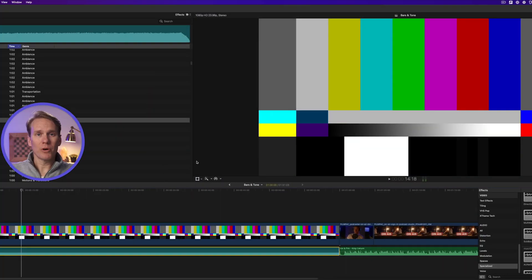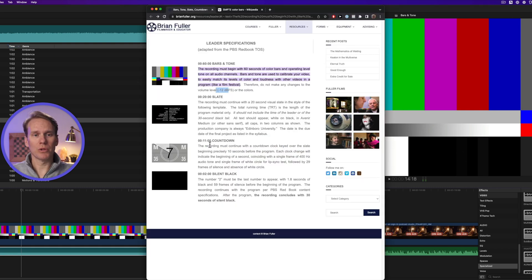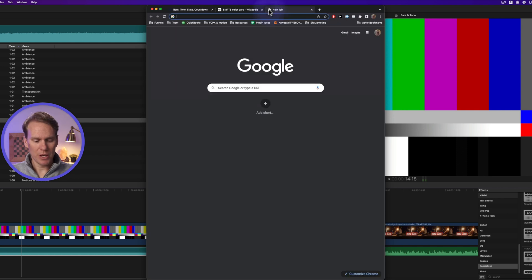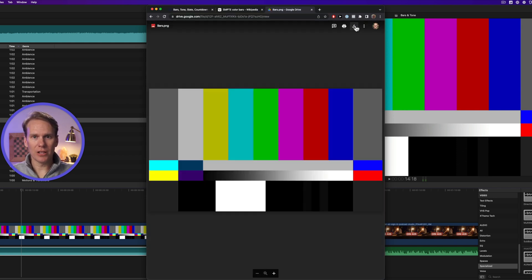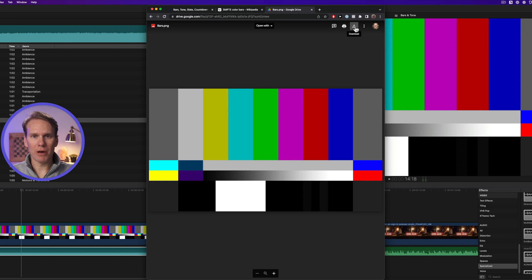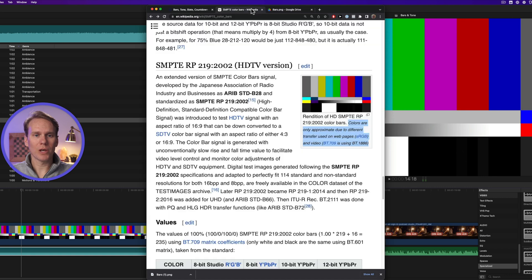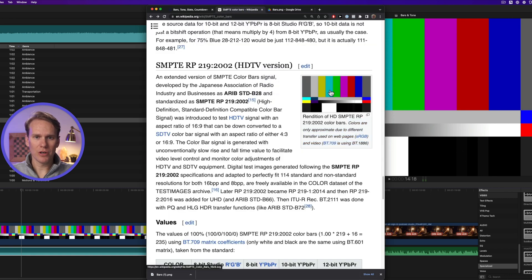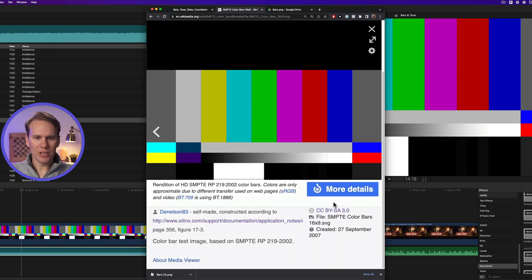Okay, remember earlier I told you I had some bars for you that you can download? Just click the link in the description below and it will pop open these bars that I made for you. And then you can click this download button right here, download it to your computer. I'll show you how I made it.